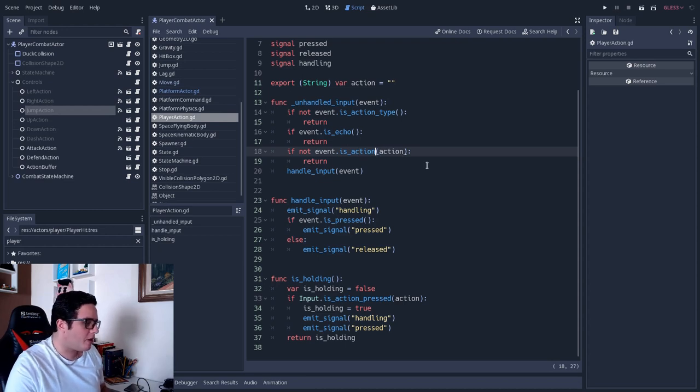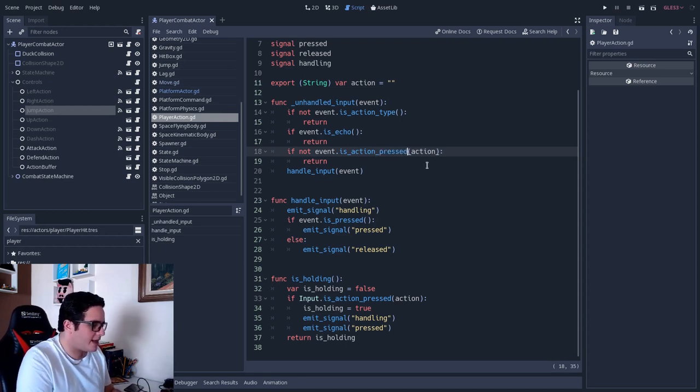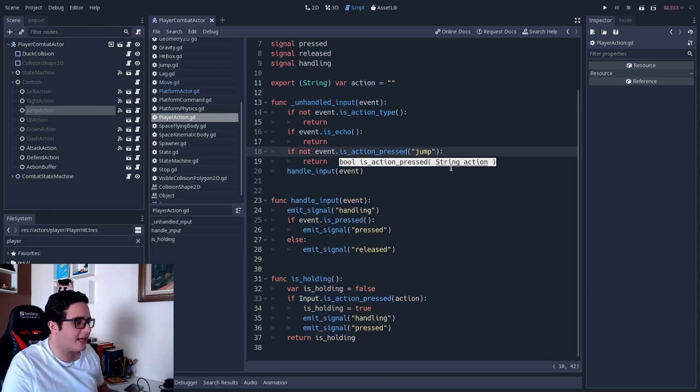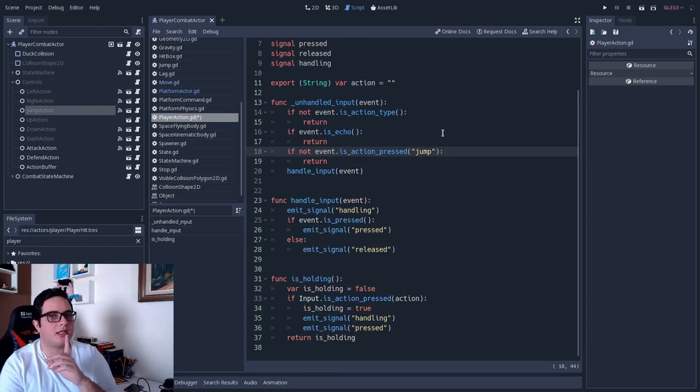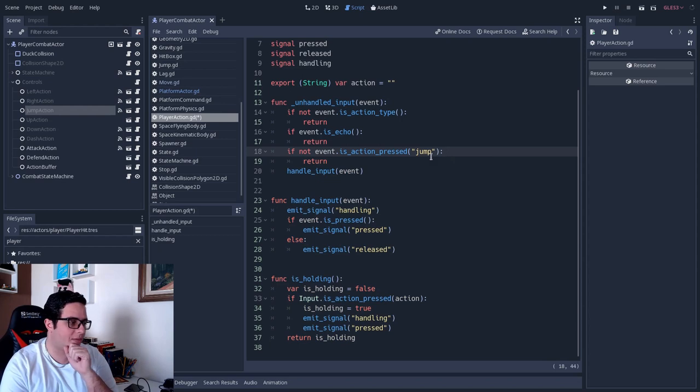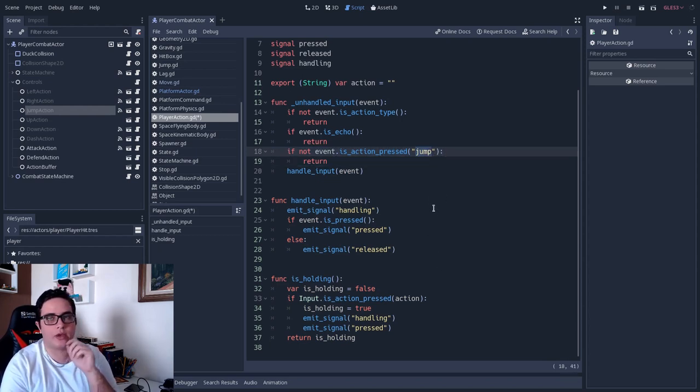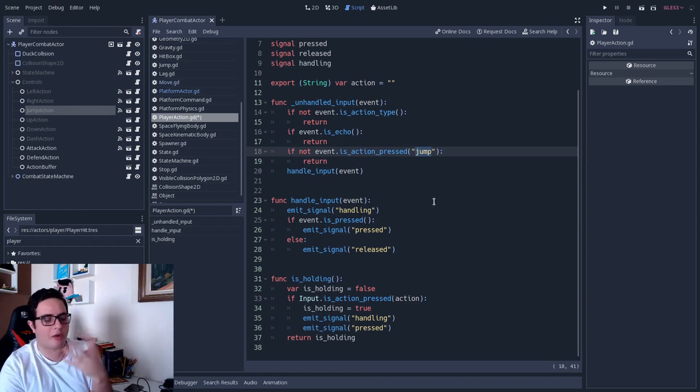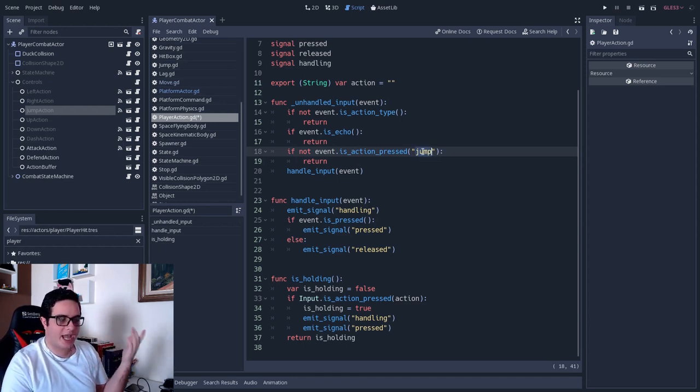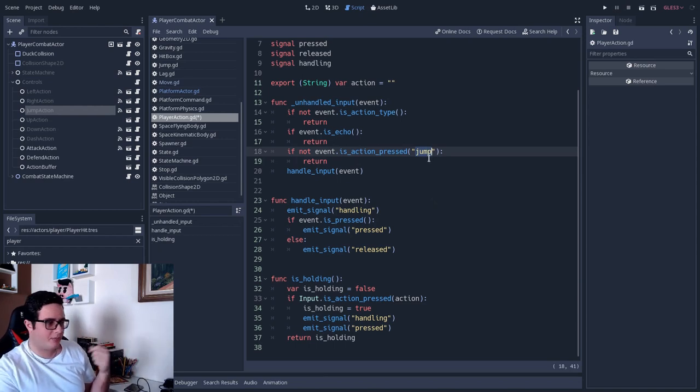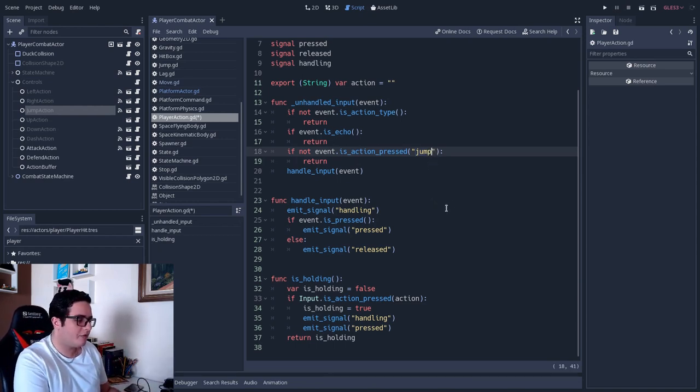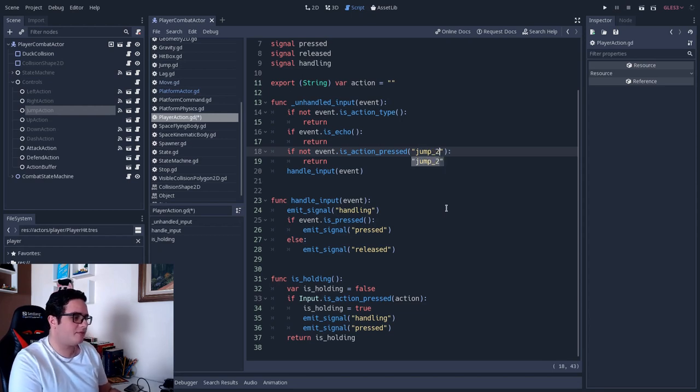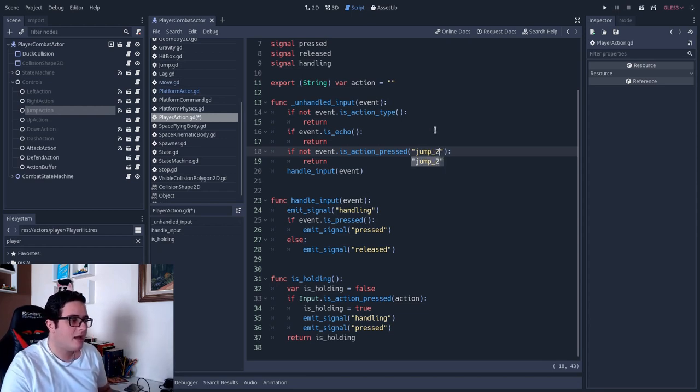Very often, what we have is something like this. Is action pressed, and let's say jump. Something like this. But the question and the major problem with that approach is, how we will change this value if we are dealing with two players or more players? So you would have a check, of course, for the first player input. But what about the second player?